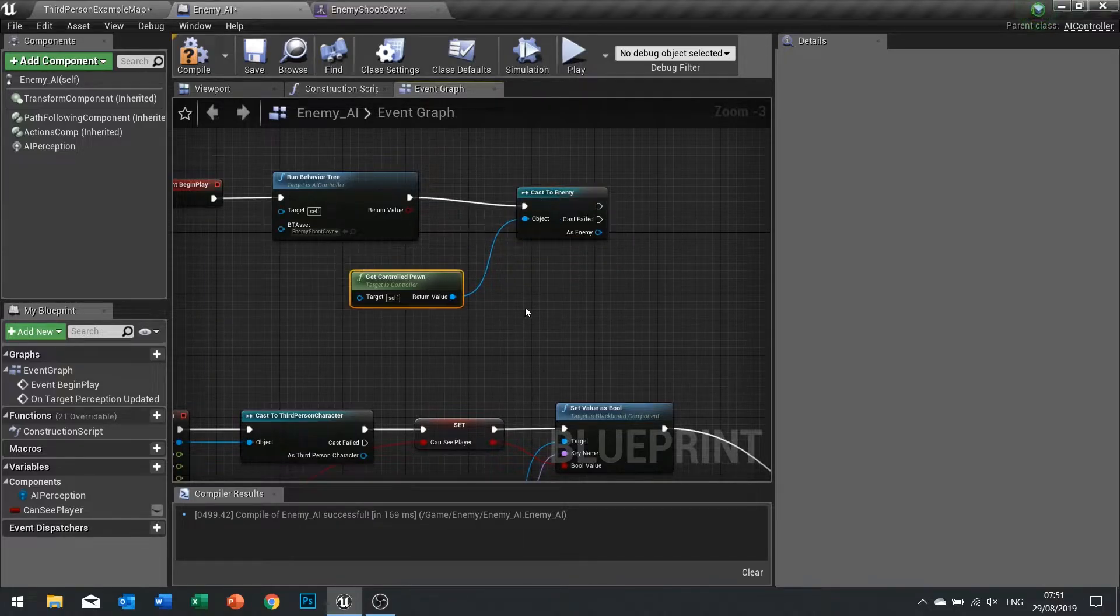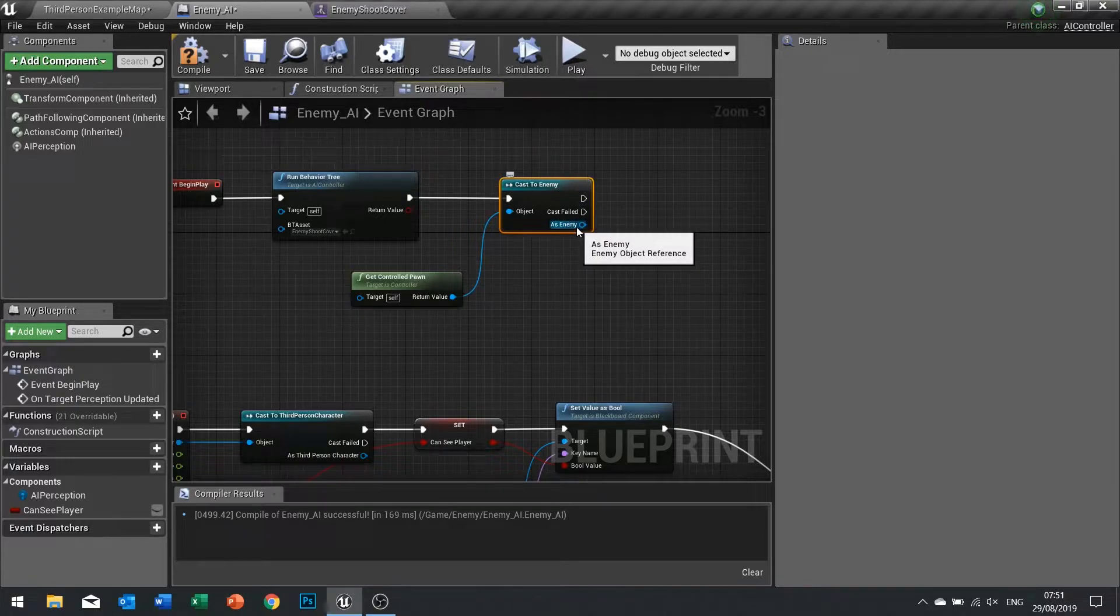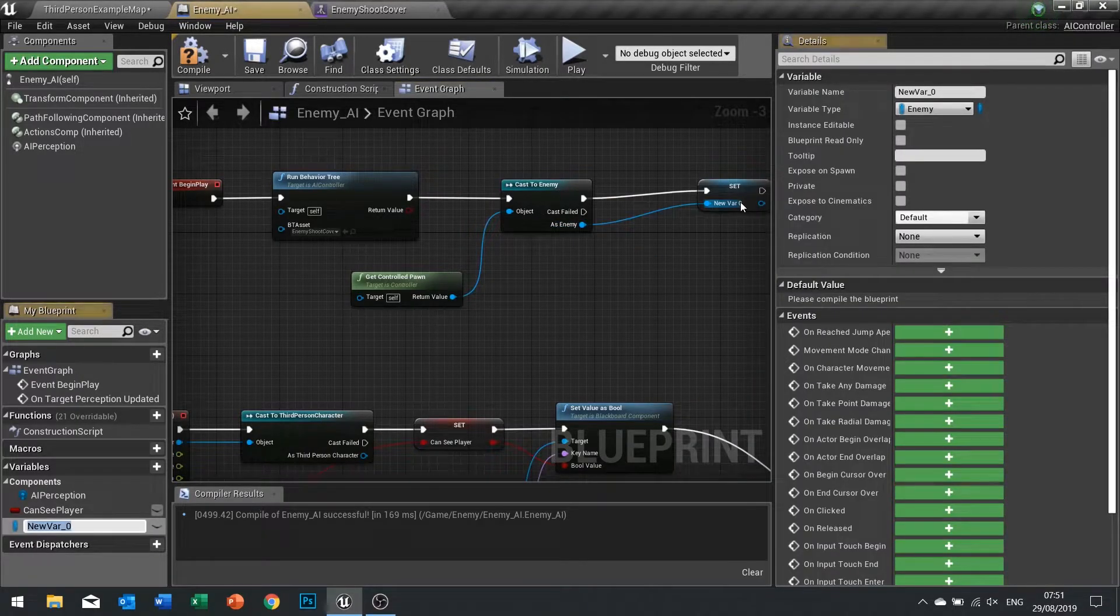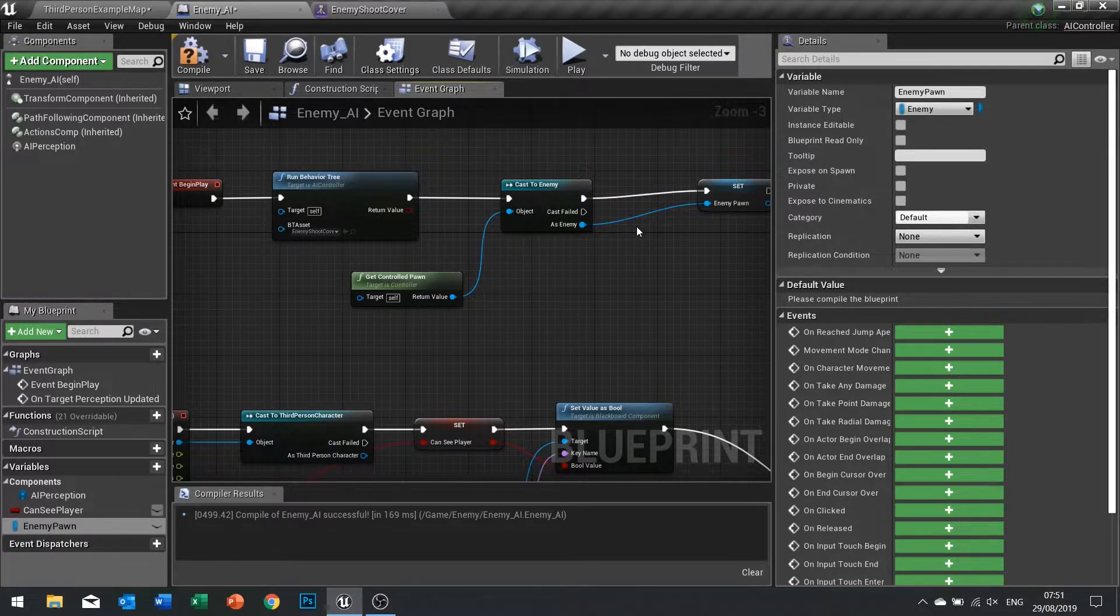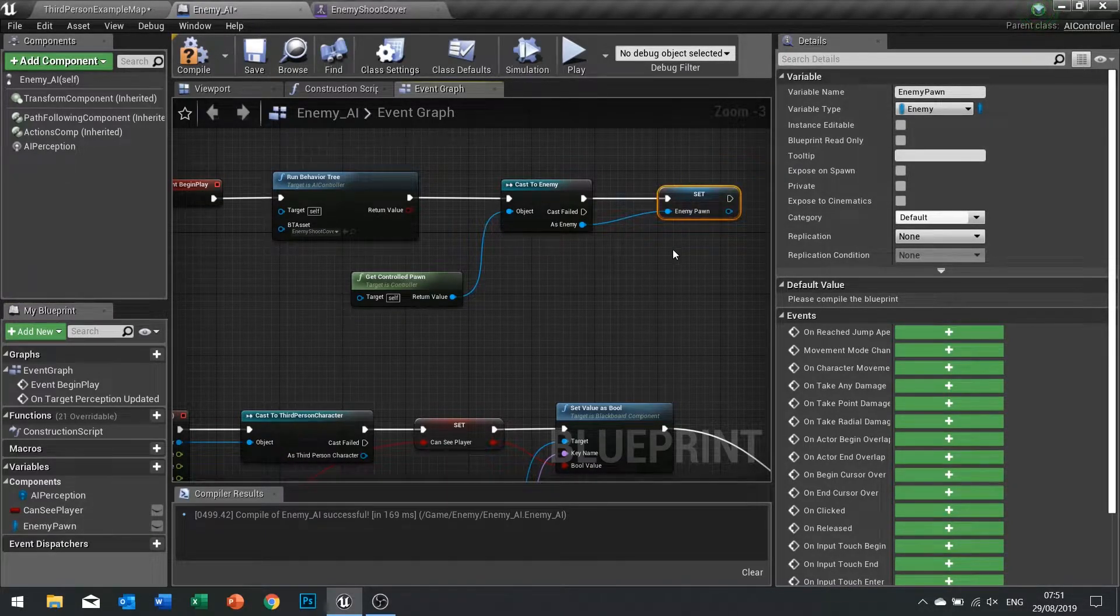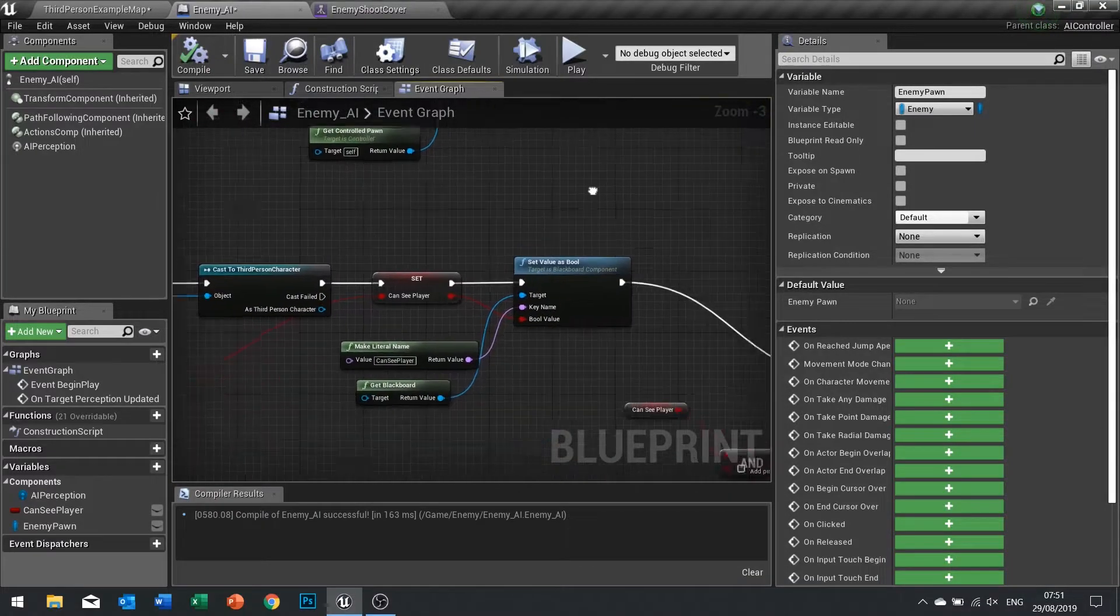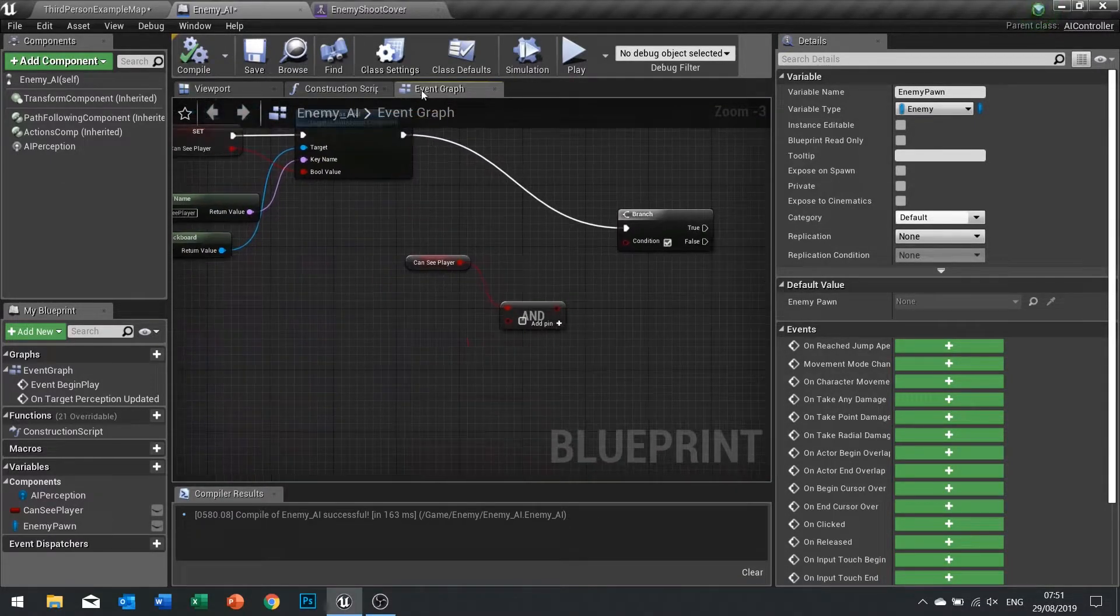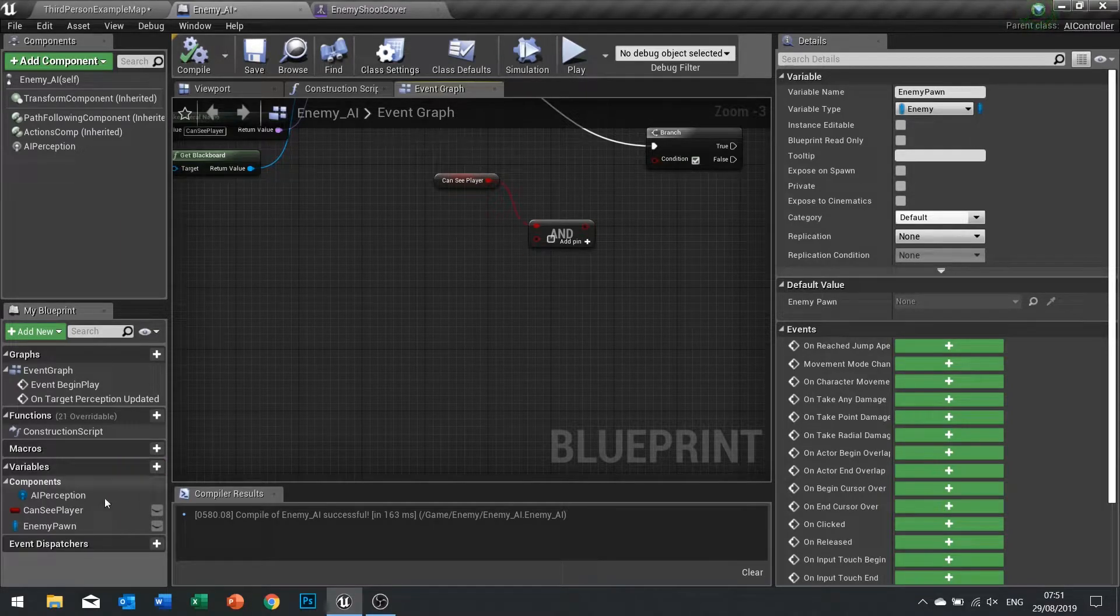With that specific there, I can promote that to a variable and call that enemy pawn. Click compile.